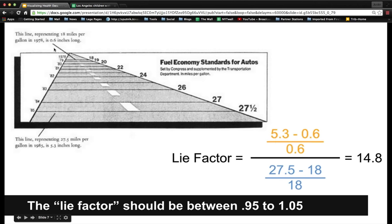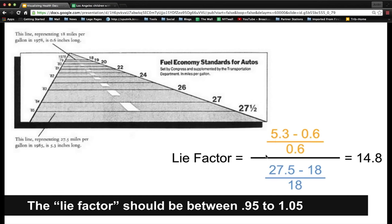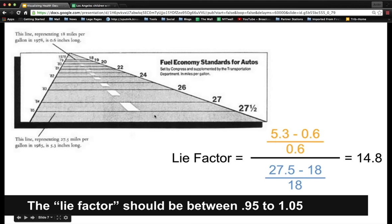Here's an example showing fuel economy standards. We have a line about 0.6 inches long representing 18 miles per gallon, and at the bottom a much longer line, 5.3 inches long, representing 27.5 miles per gallon. When you calculate the lie factor, it comes out to 14.8, because the physical representation of this line is not equal to what they're actually trying to show. This is an incredibly misleading graphic because it makes the difference seem much bigger than it actually is.